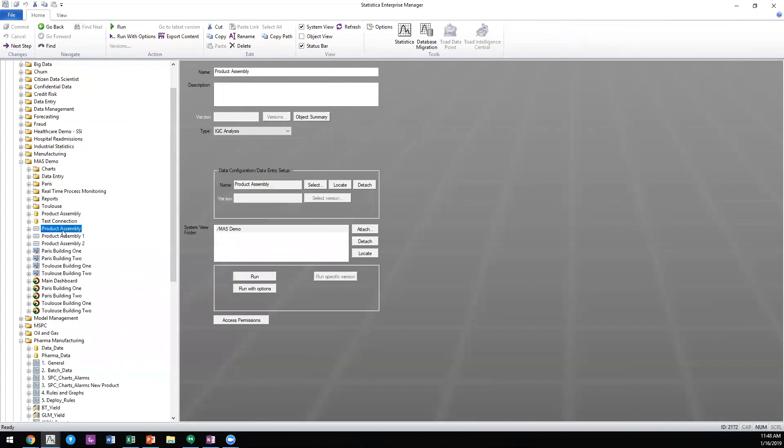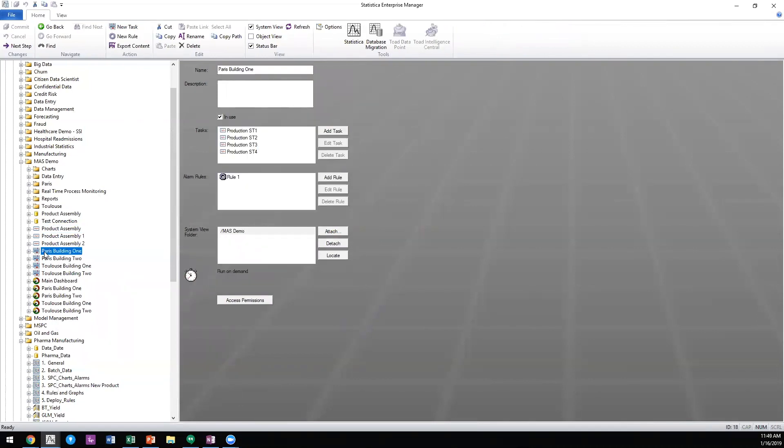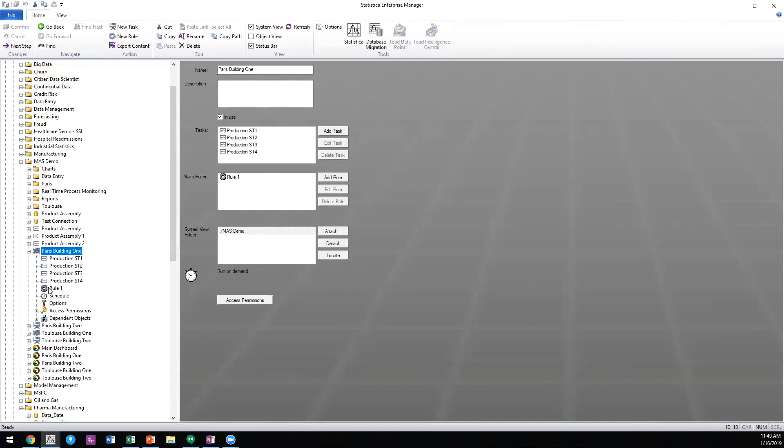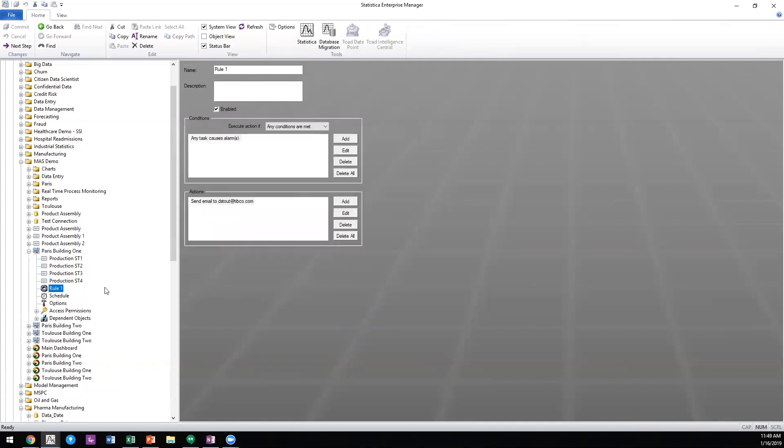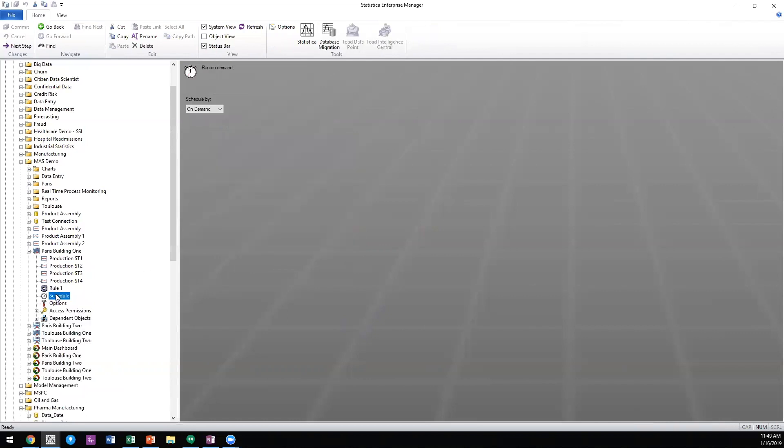Once we've created the analysis, we need to tell the system how often we want it to run. Some processes change on a sub-second basis, while others change daily or weekly. We create task sets to drive the timing of those analyses. With these task sets, we can set up rules about what happens when a process goes out of control and set the schedule to run at a timeframe that meets our needs.